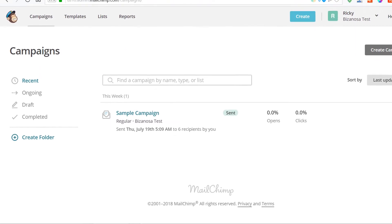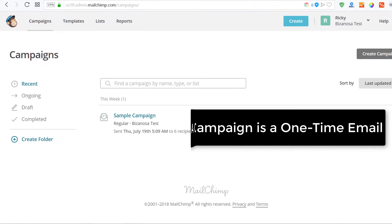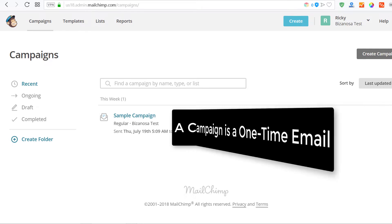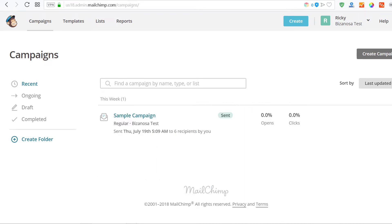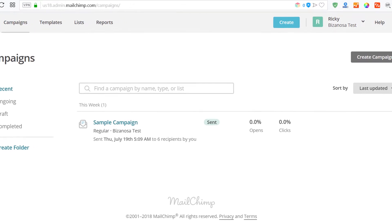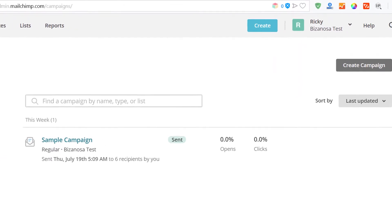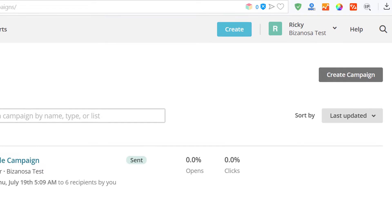The difference between an automation and a campaign in Mailchimp is that a campaign is a one-time email — you send it once and nothing follows up after that. However, you can go further with campaigns by creating automations. Automations are automatic campaigns based on specific triggers. Maybe the trigger is somebody subscribes to your list, then you send them another campaign, or somebody clicks a link in your email, then you send them another campaign.